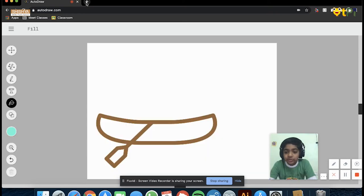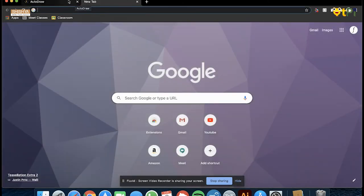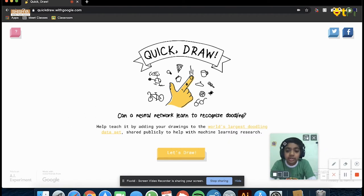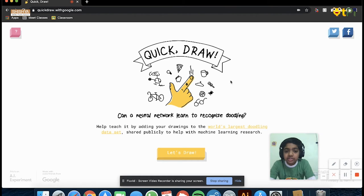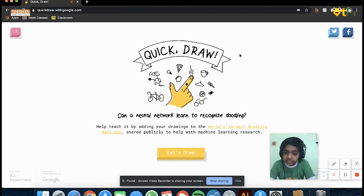Now we're going to discuss Quick Draw. This is also made by Google, like AutoDraw, and it tests your drawing capabilities. What it does is it presents you with a word, you have to draw that, and it will try to guess what you're drawing.